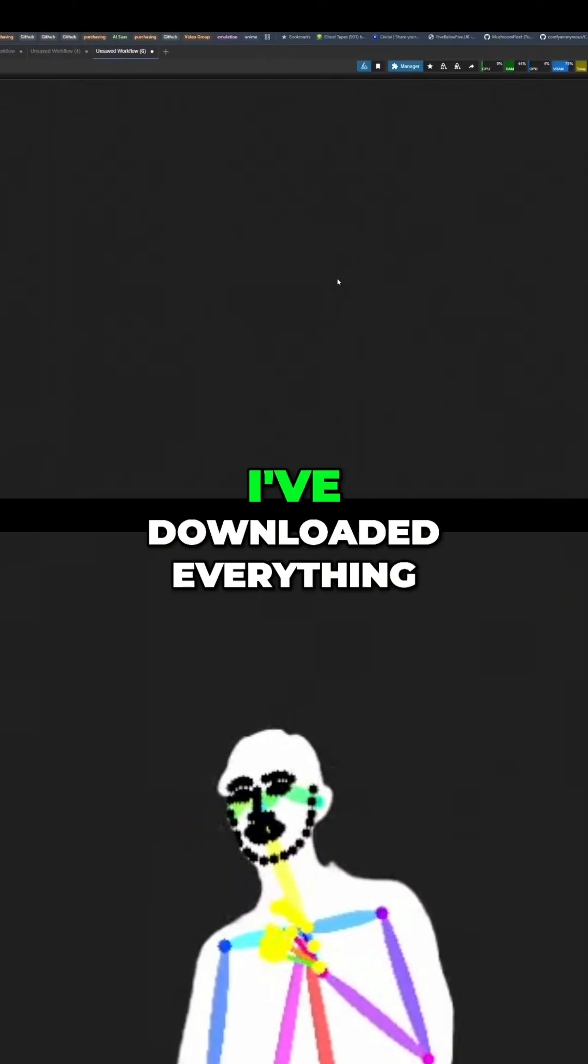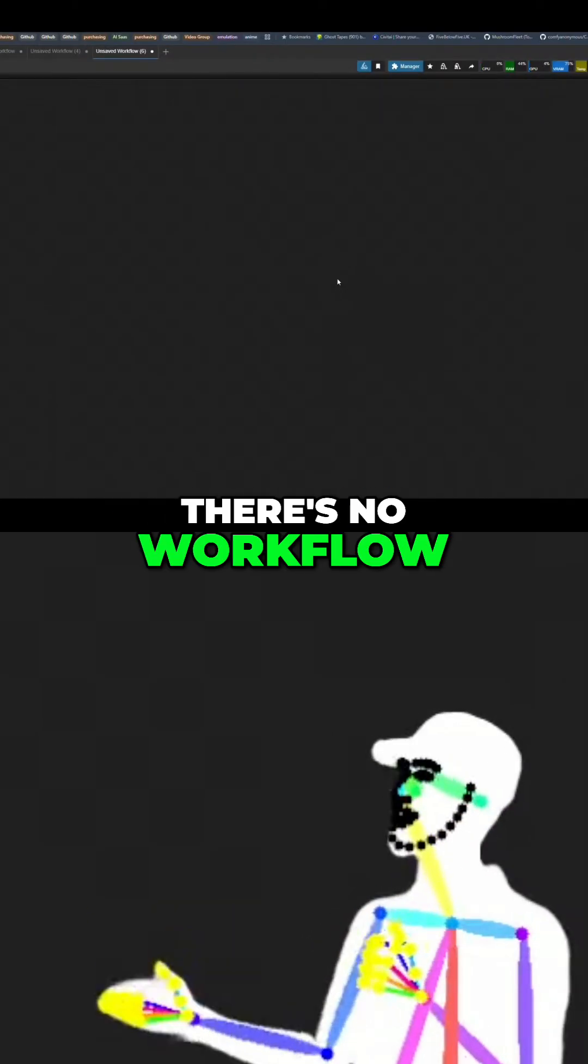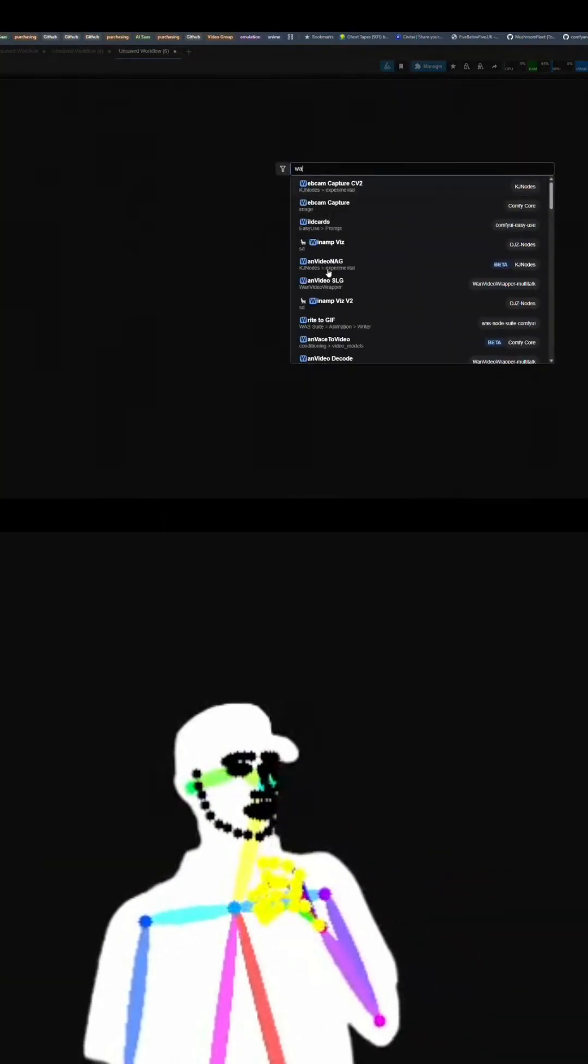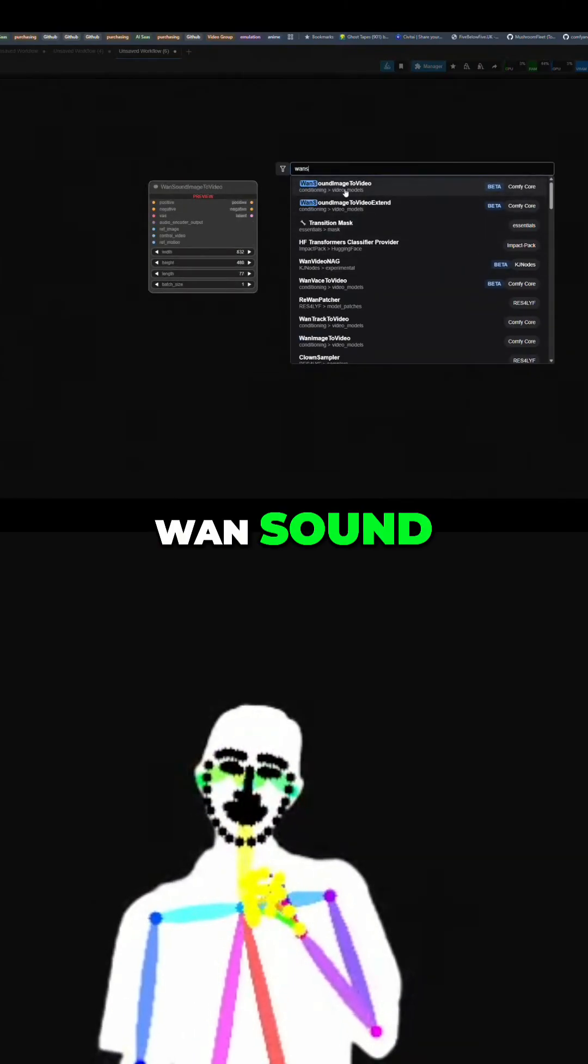New model came out. I've downloaded everything. What do I do? There's no workflow. Load sound. We're going to need this.